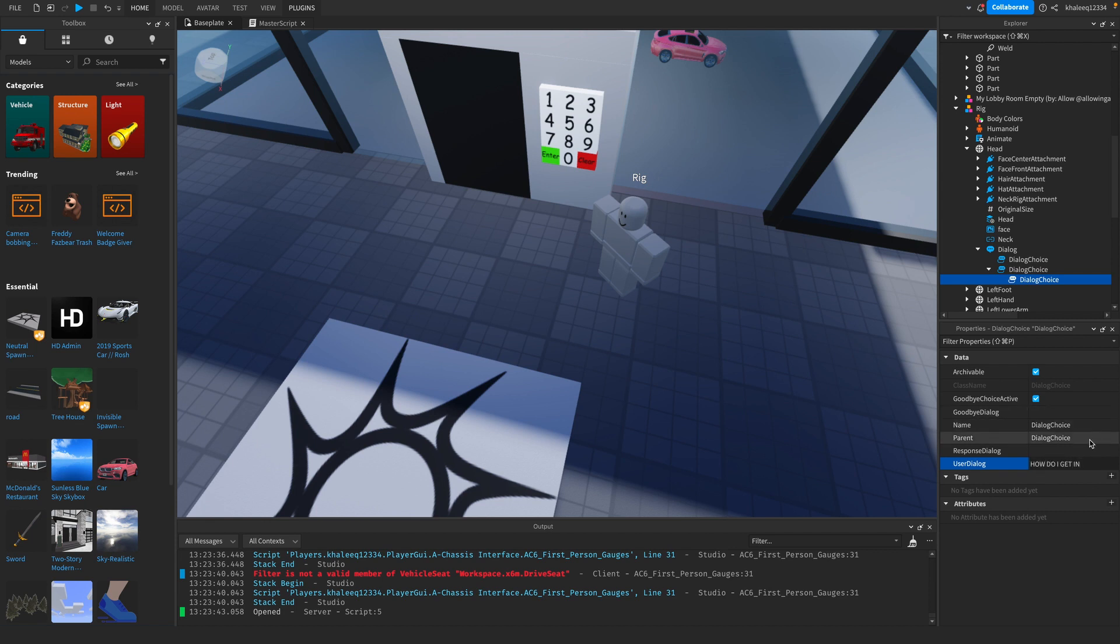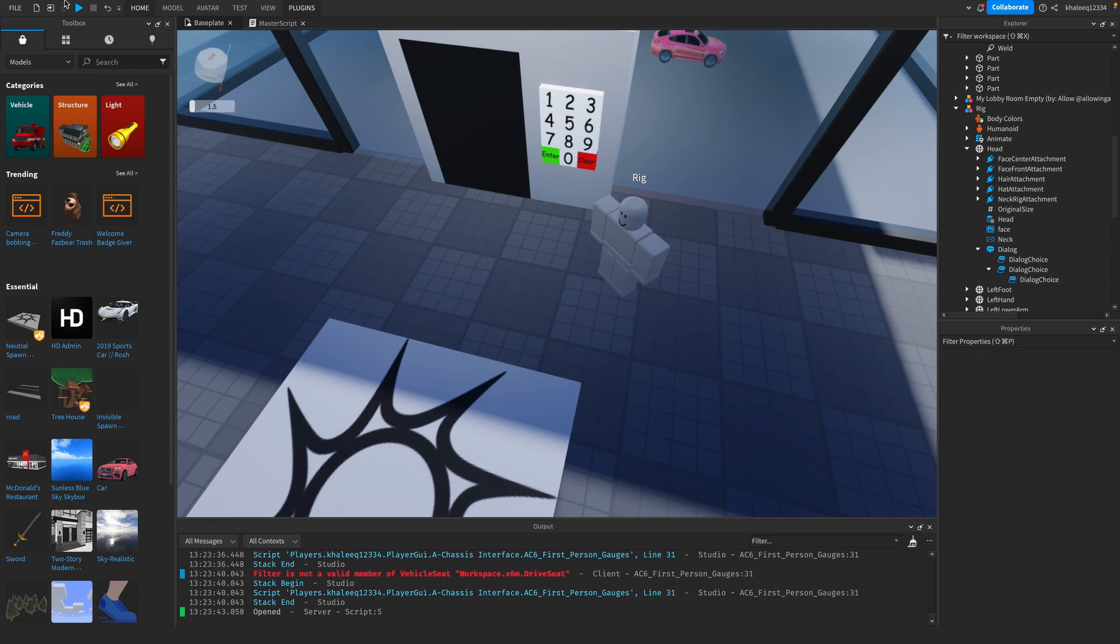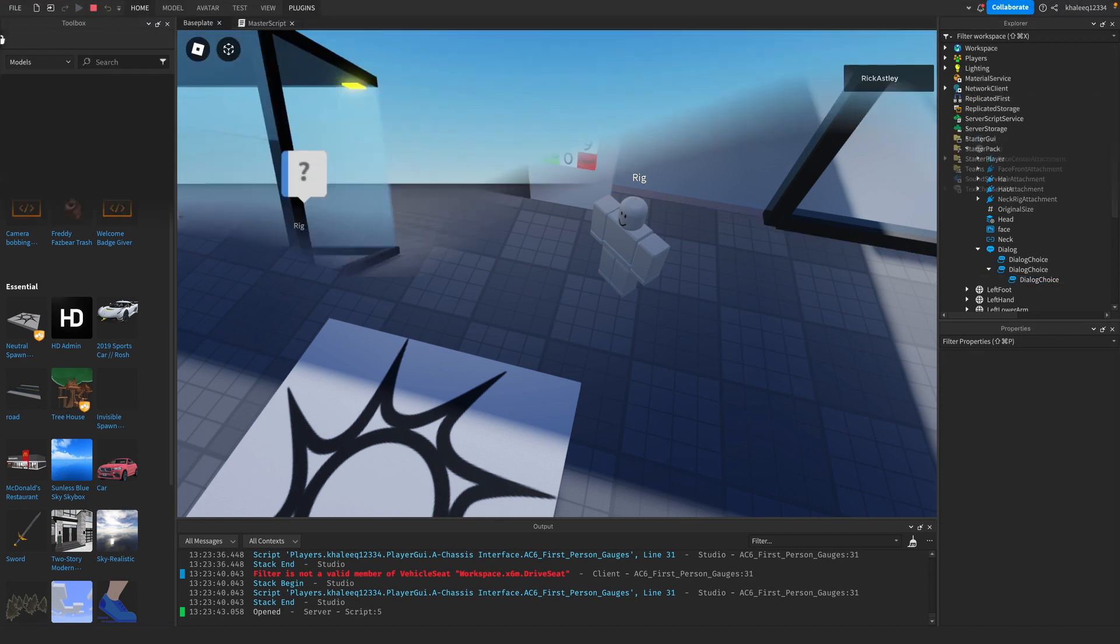Then it will say 'The code to get in is 1234'. So let's play it again.